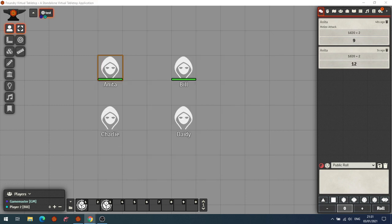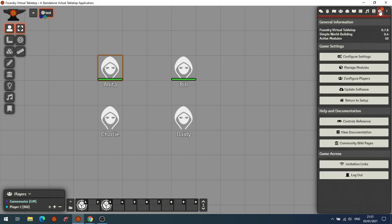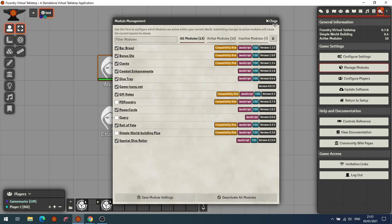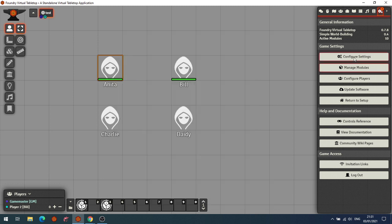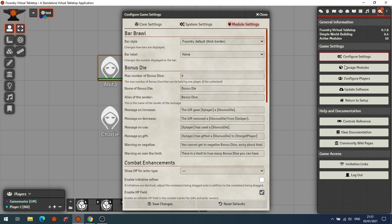First we're going to look at the Bar Brawl module. As with all modules, you have to enable them in Manage Modules, and once enabled, when you go to Configure Settings you'll have any relevant settings. Basically what the Bar Brawl module does is add additional resource bars to your actors.